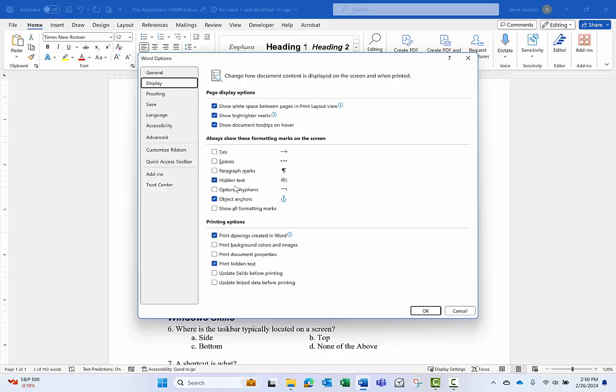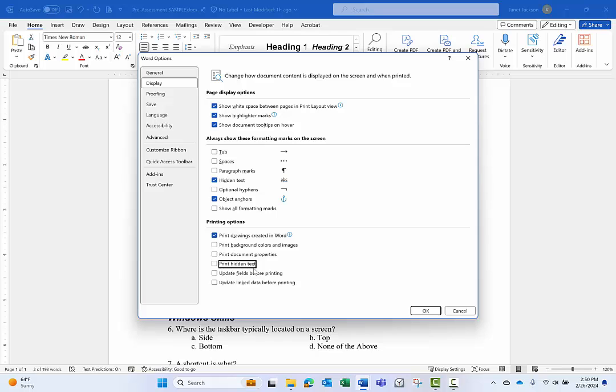And we have two check marks available to us or two settings here in regards to hidden text. One is for on-screen viewing. So I'm going to leave that one checked for right now, but the other here is for printing options. I'm 99% sure that if you've never used these settings before, they both default to checked on.